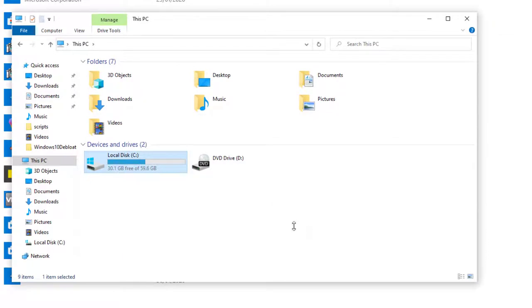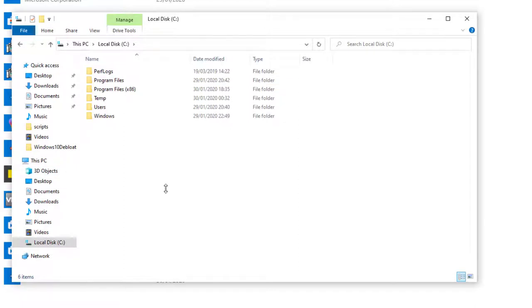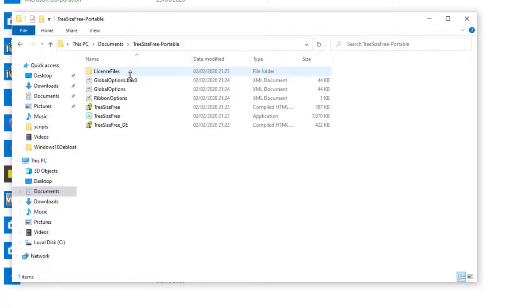But what if this still does not help? Well, you should now analyze which folder consumes the most space. Unfortunately, Windows does not offer an easy option to do this. Therefore, I recommend using the program TreeSize Free Portable. There is no need to install it, and as soon as it has helped you find large files, you can just remove it. Check the link in the video description.